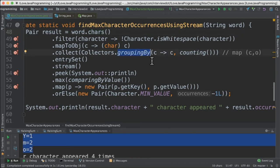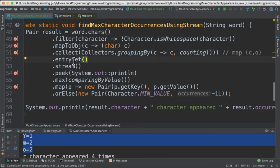The grouping by method will return a map which contains character and its number of occurrences. Since we need to iterate the map we are calling the entry set and then stream.